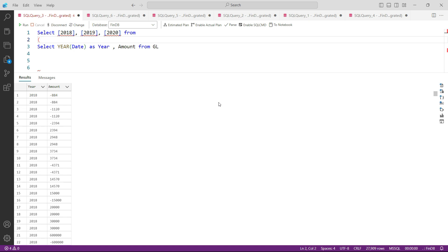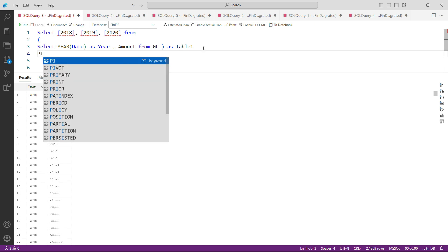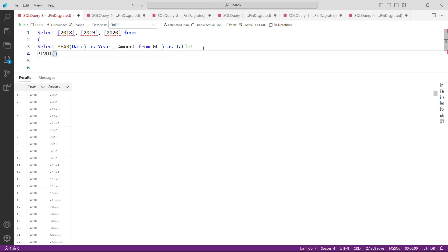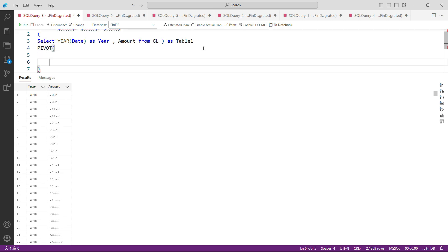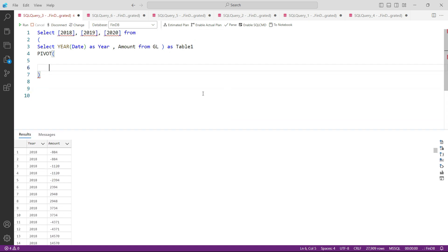So I'm saying SELECT [2018], [2019], and [2020] FROM where? From this subquery, and this subquery closes here as table1. After this, since I do not need to see the data in rows, I need to pivot them to columns. Converting from rows to columns we call pivoting, so we'll be using the PIVOT function here. PIVOT, open the brackets, and here we have to write an important line of code.